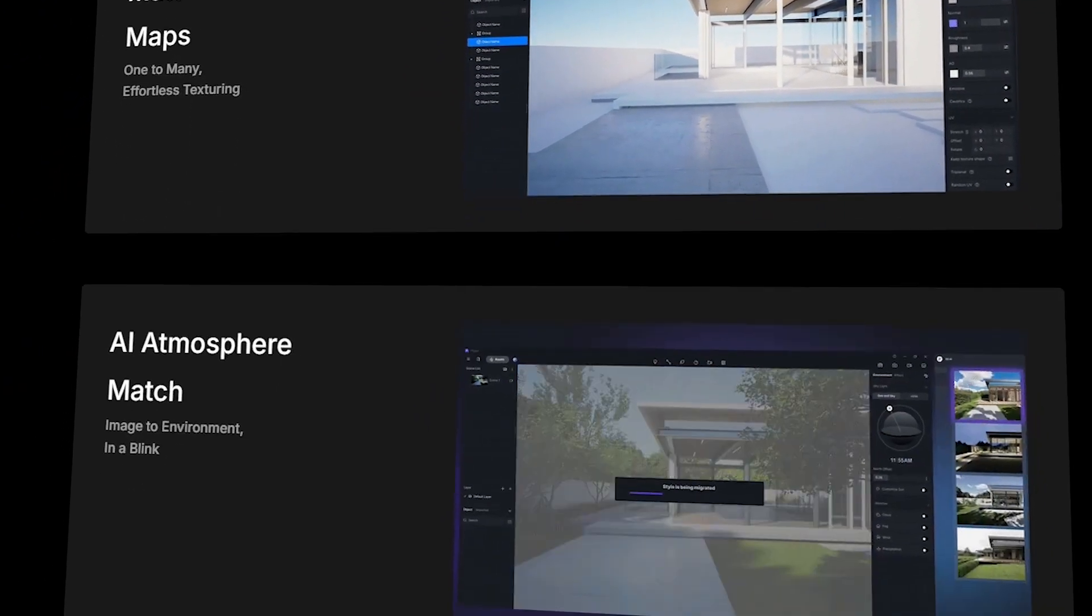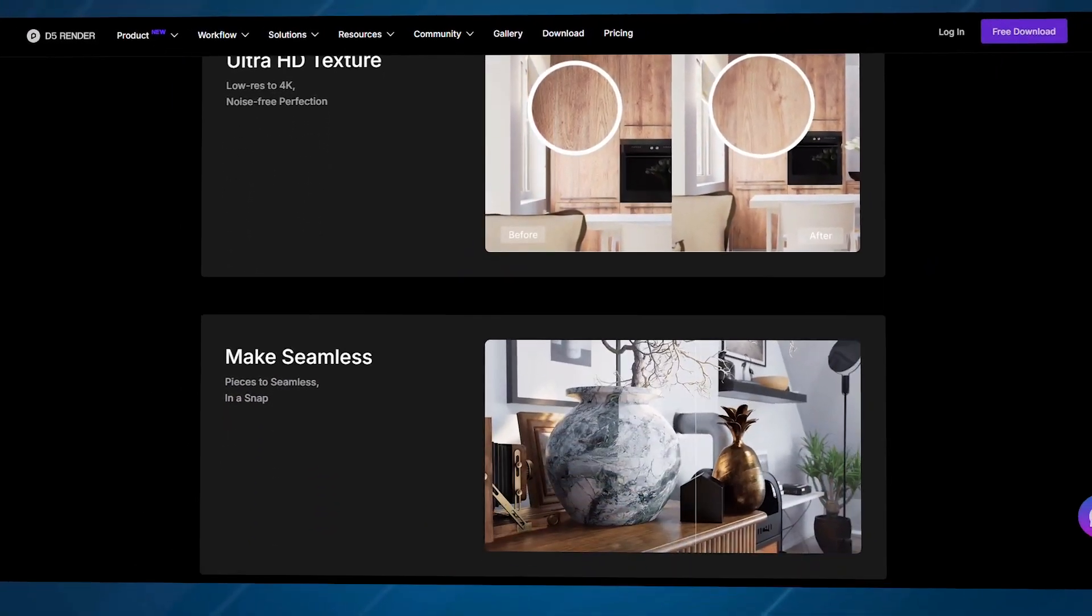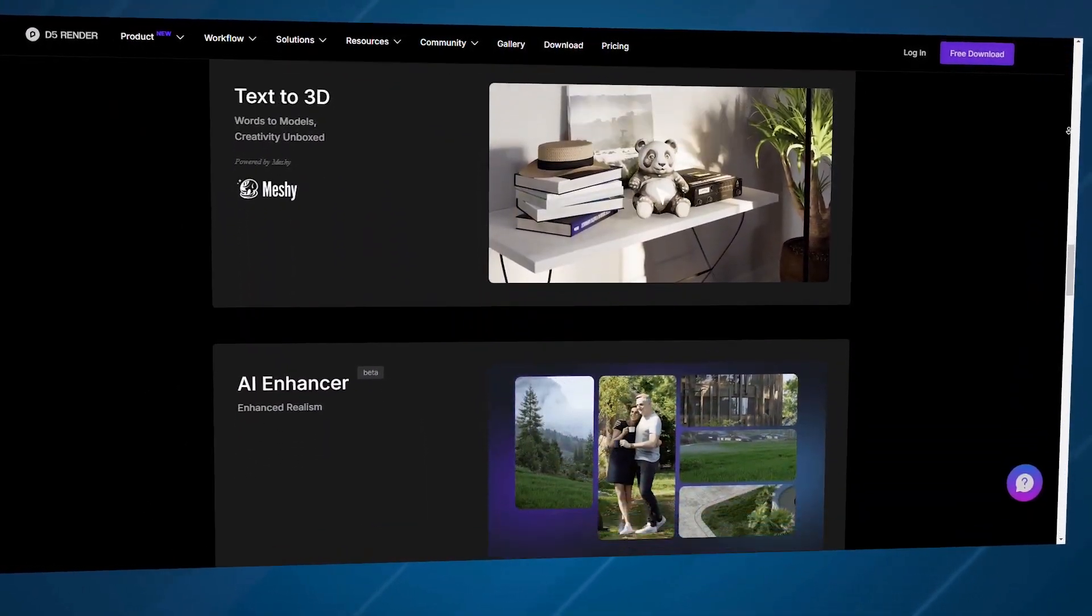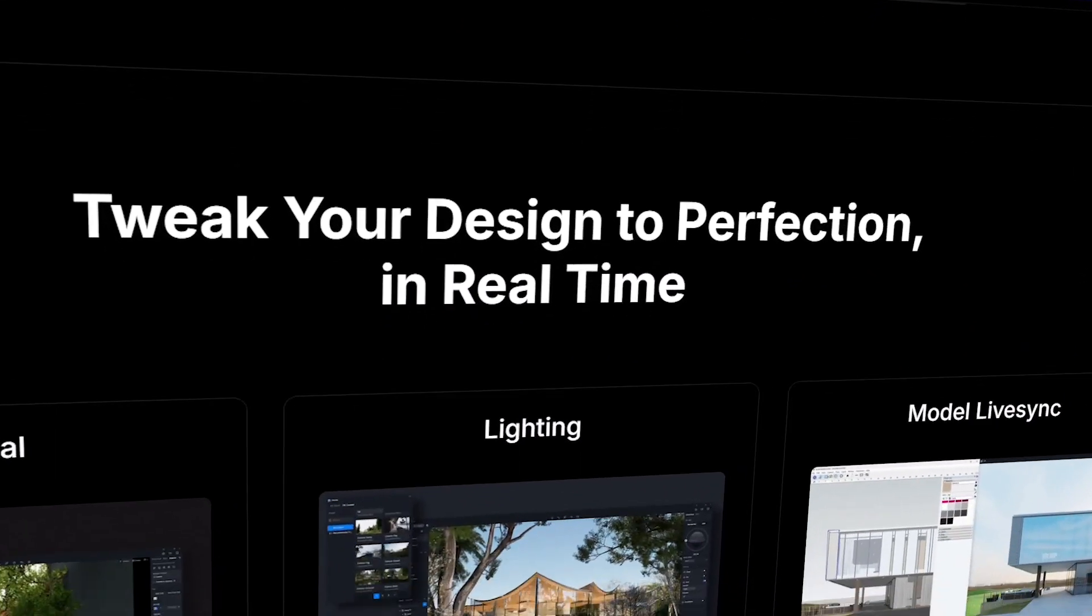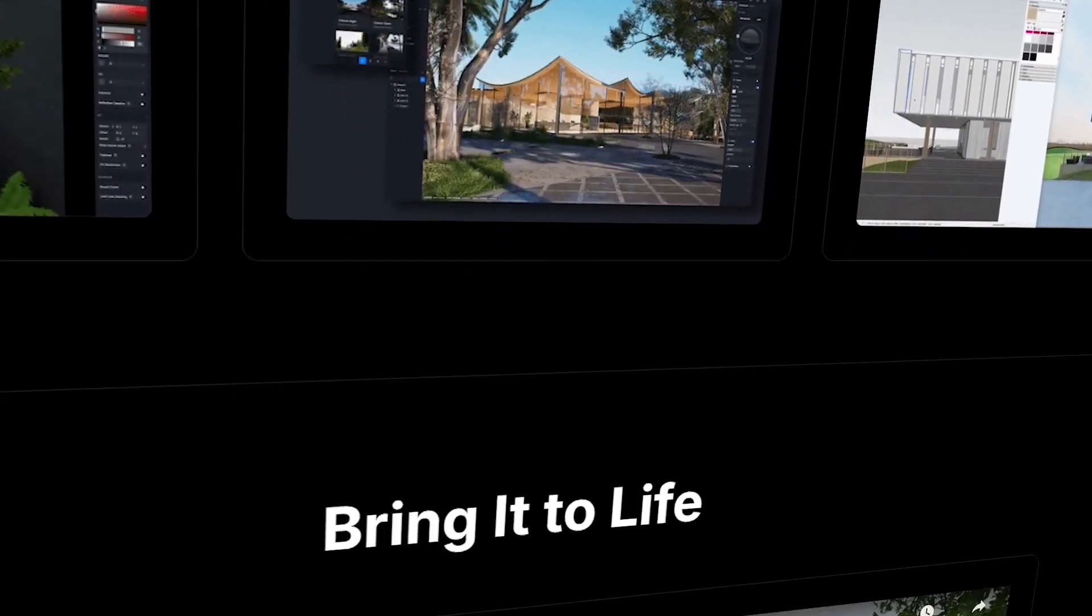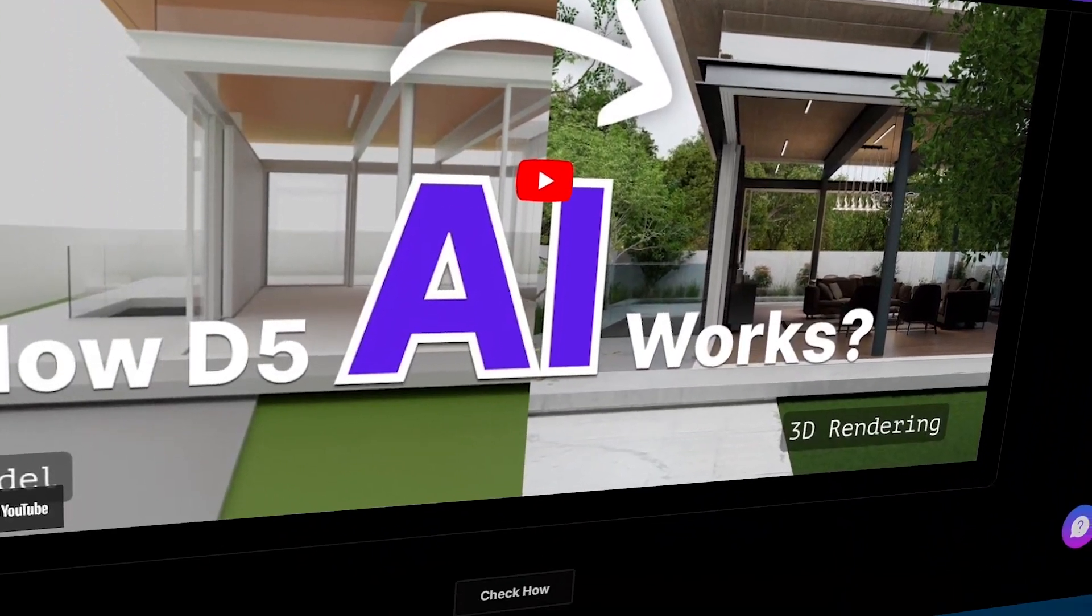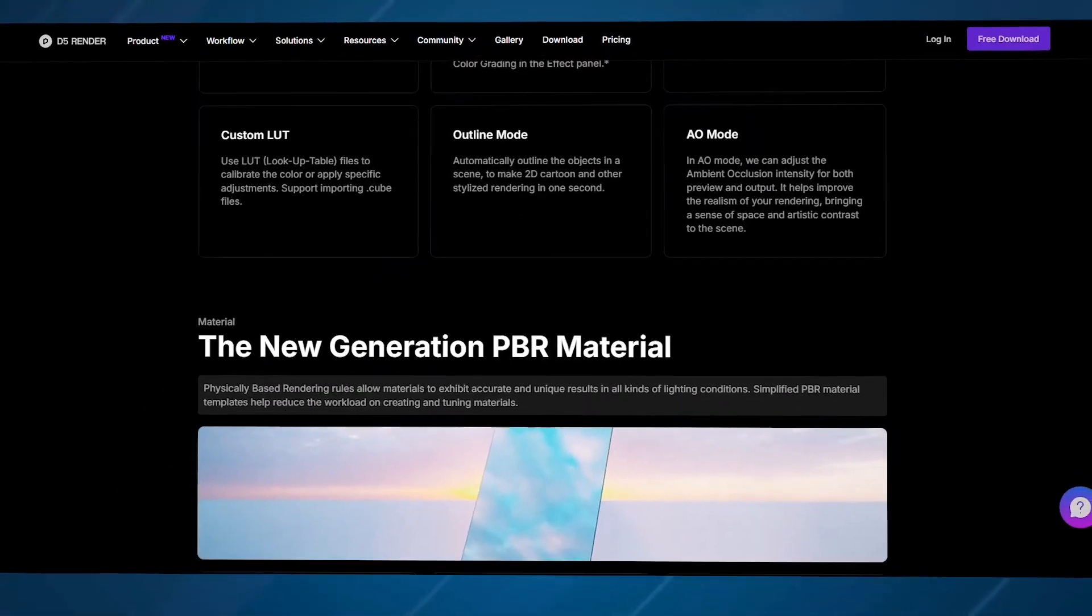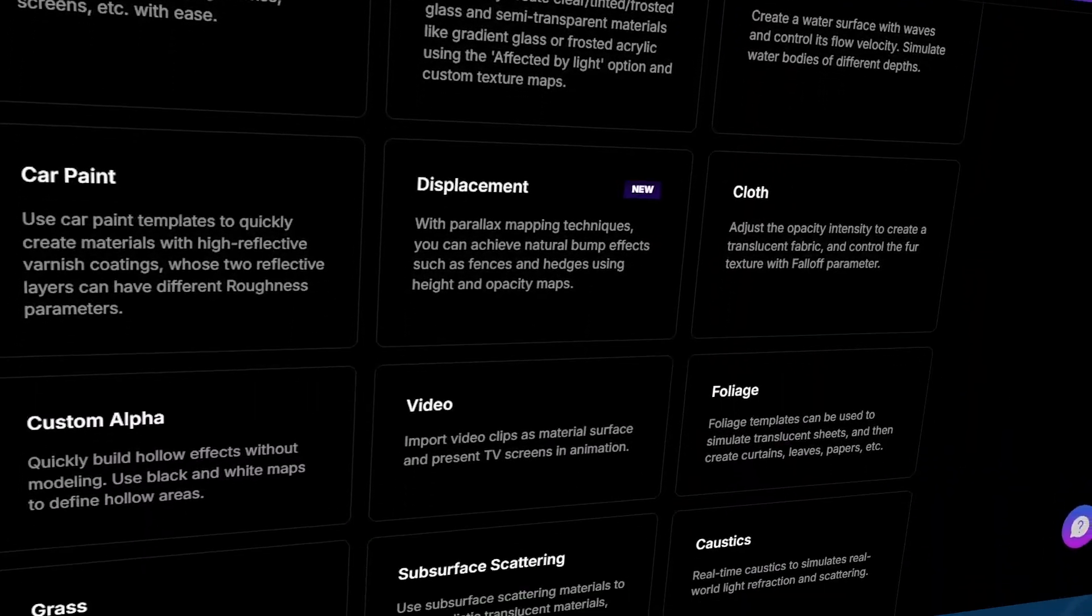However, some find the rendering times a bit long and wish for more assets to work with. And while its path tracing capabilities could use an upgrade, its intuitive interface more than makes up for it, especially for beginners. And yes, there's a free plan for personal projects so you can dive right into professional-level design without breaking the bank.